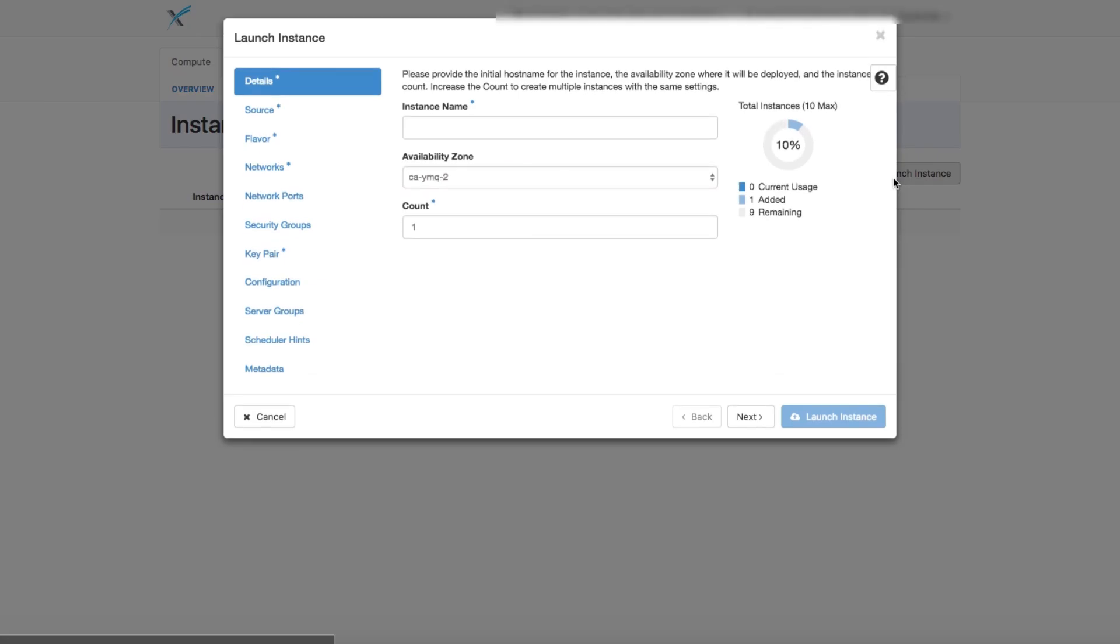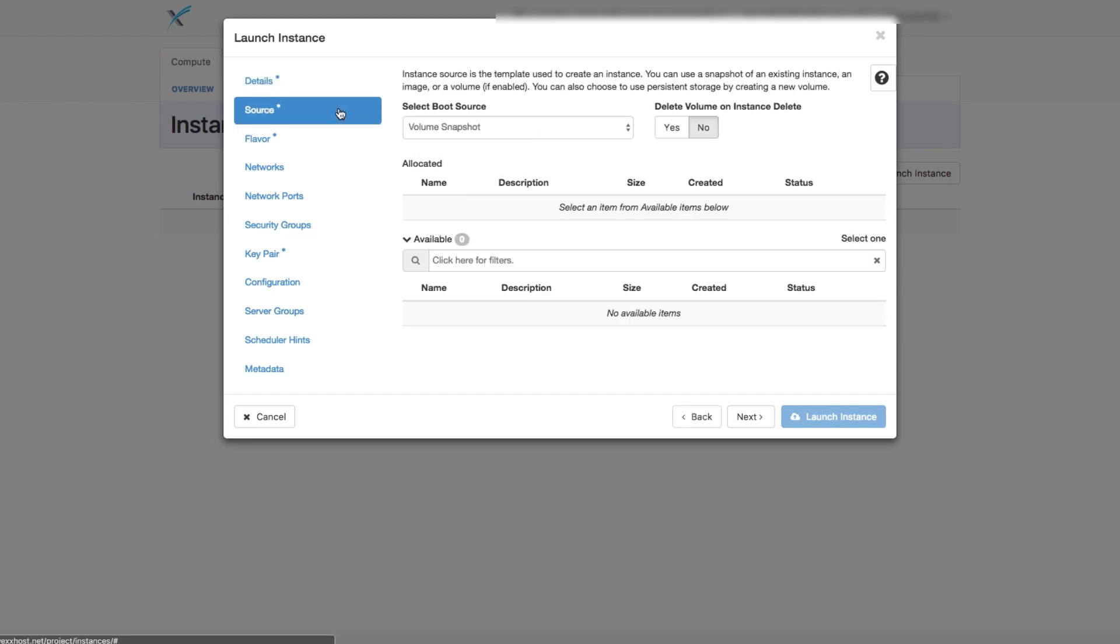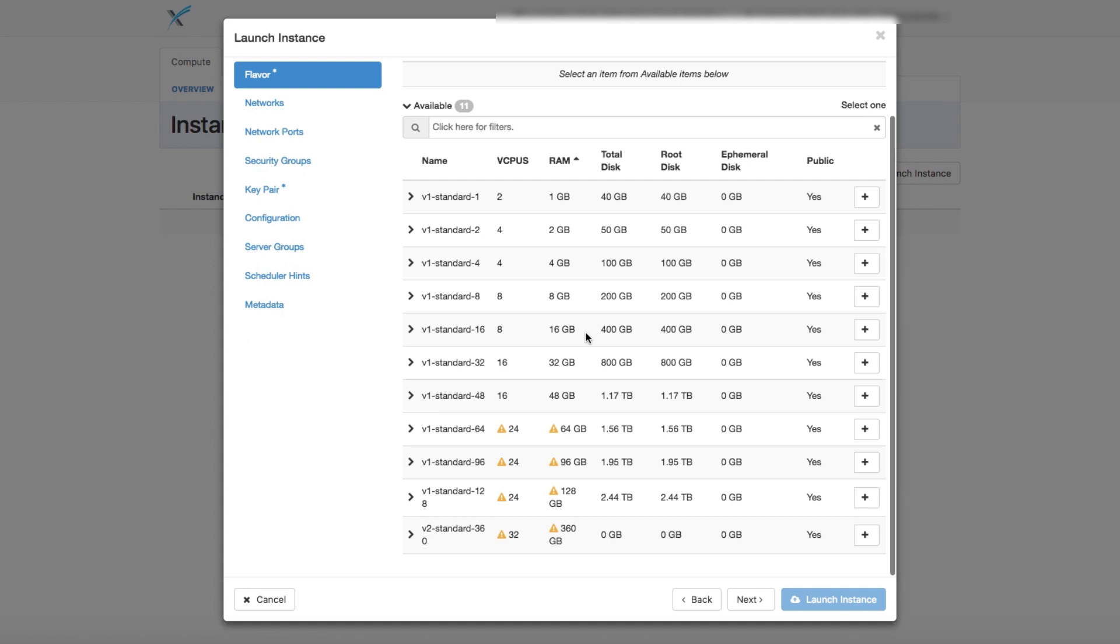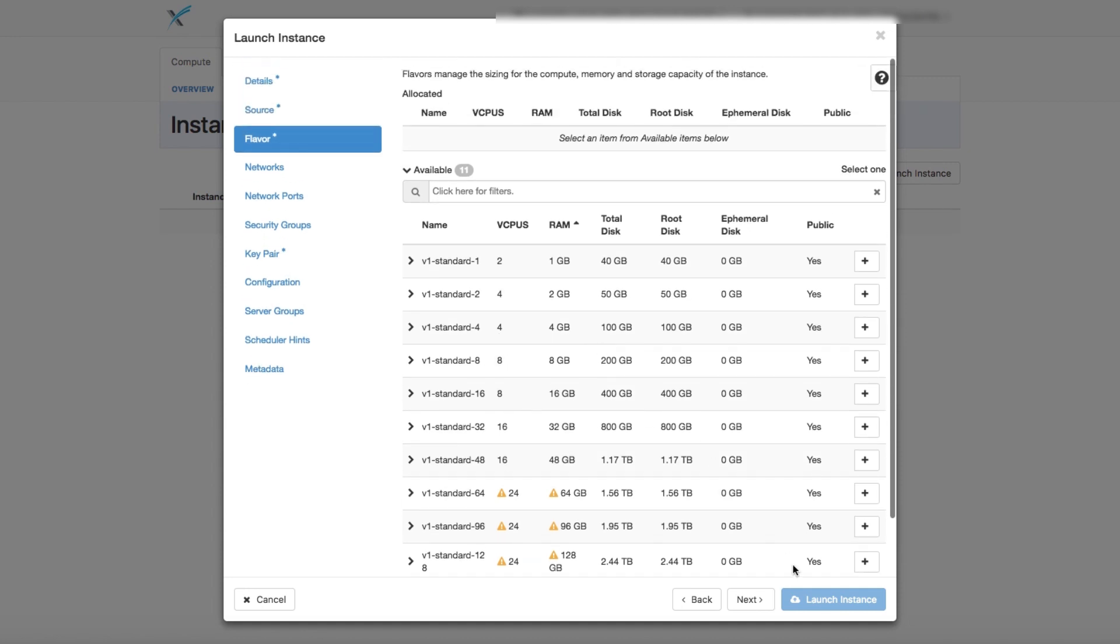Once you've selected the instance source and flavors, you can choose your network options and security groups. When you're done with the configuration of your instance, click on Launch Instance.